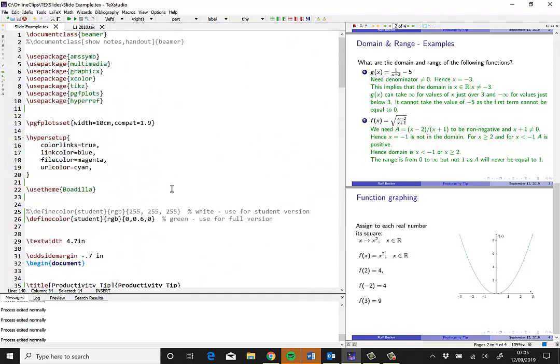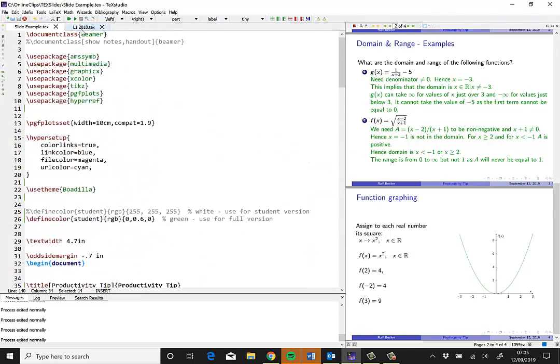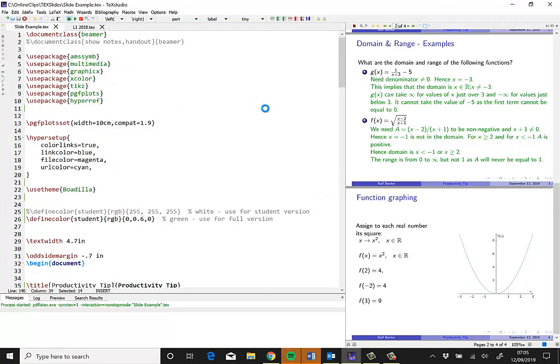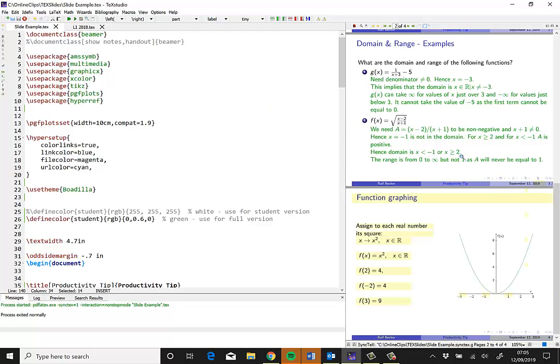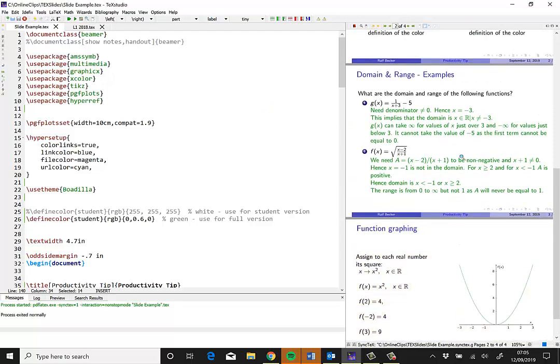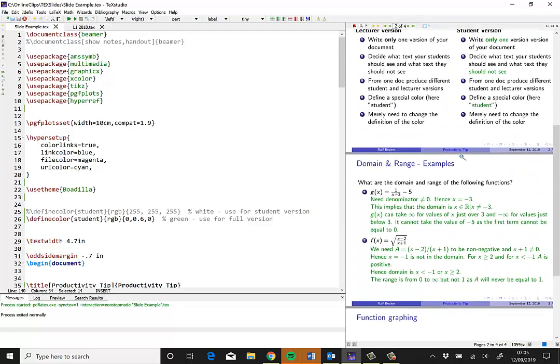So what you see here is when I compile that file, I get exactly the file again which I have here with all the green elements. And this is what would be my lecturer version.